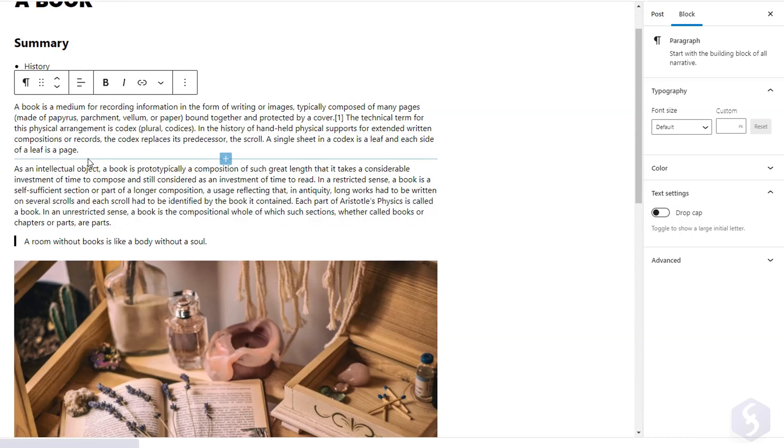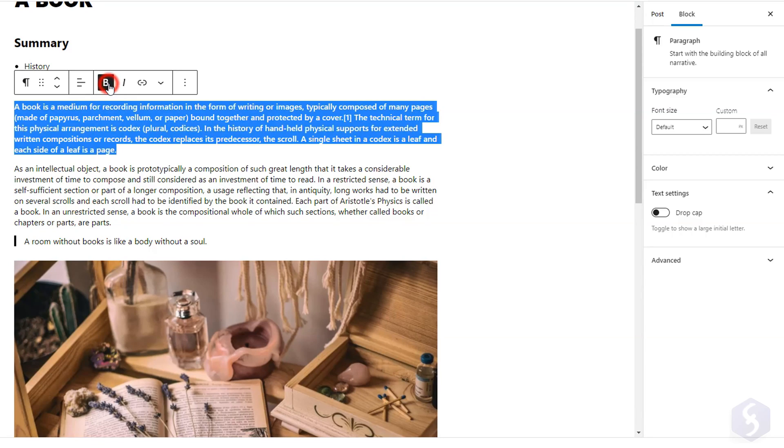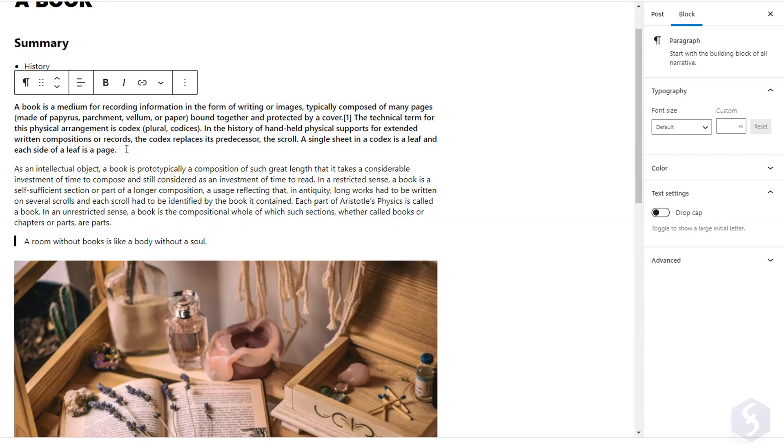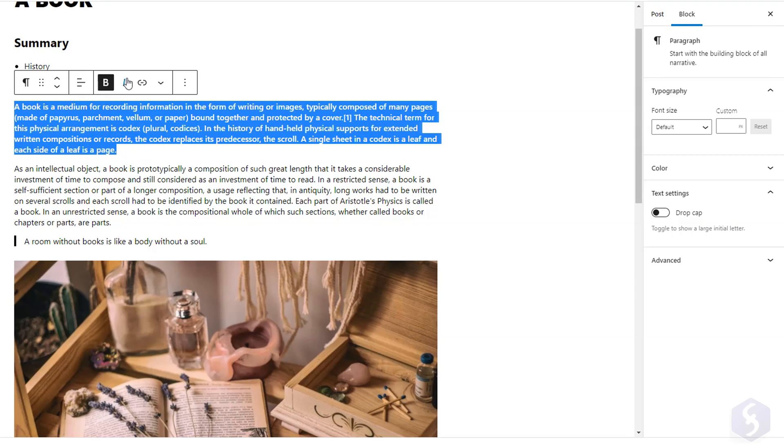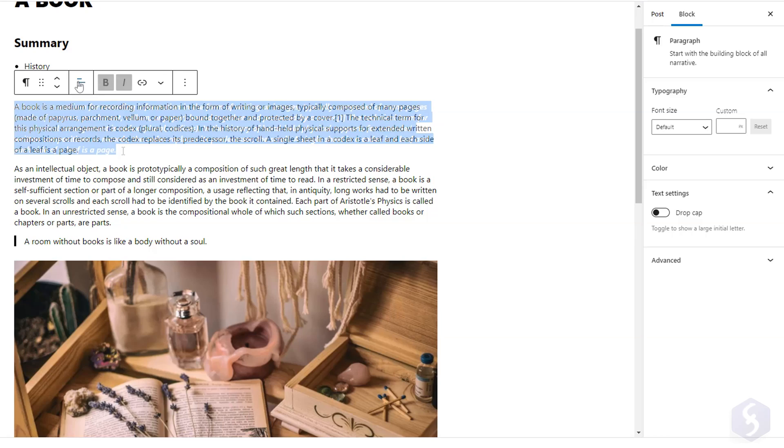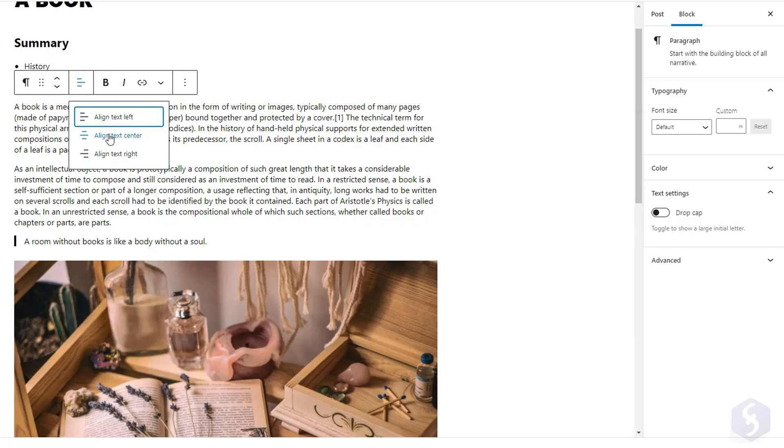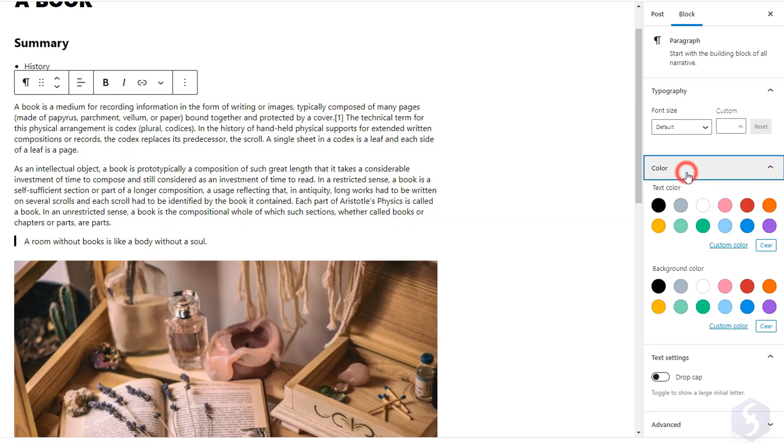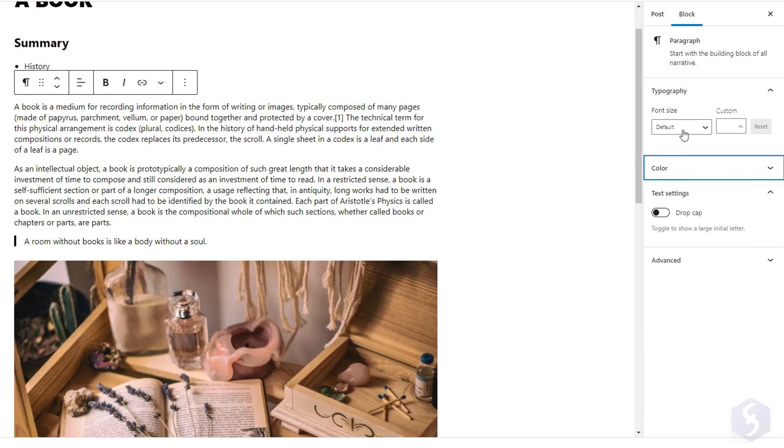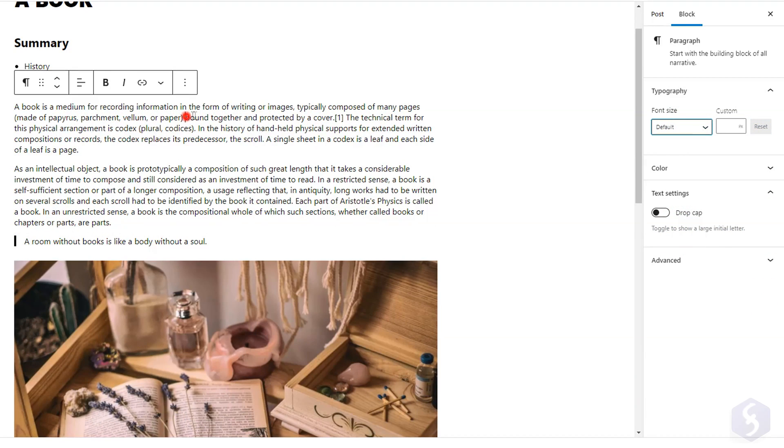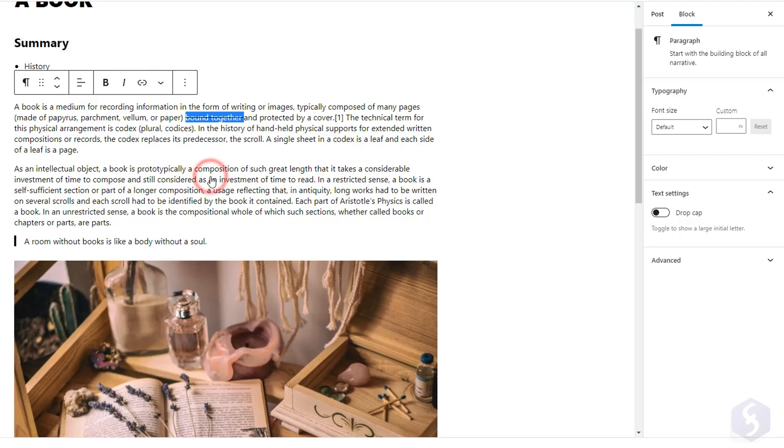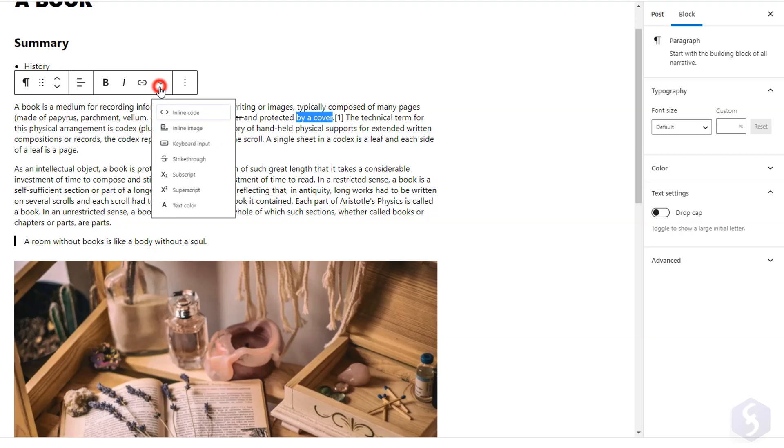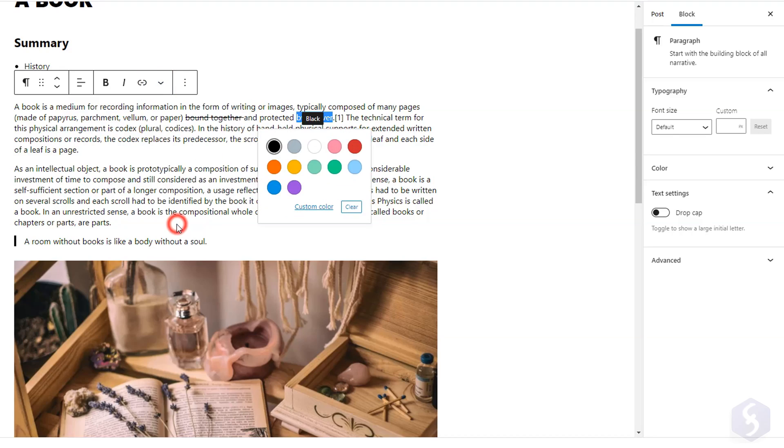To edit any block, select it and use either its dialog box or the block panel on the right. When dealing with text blocks you can change style, alignment, and text color. You can also set the font size and select any piece of text to apply modifications only where it's needed. You may not be able to change the font family since this is fixed by the main theme.